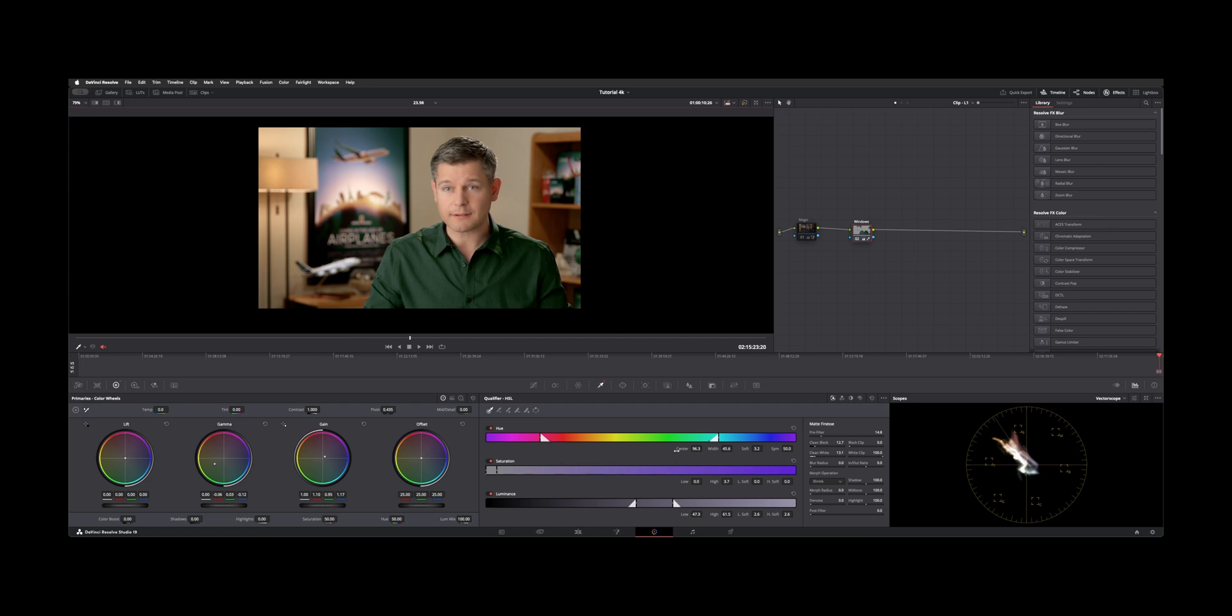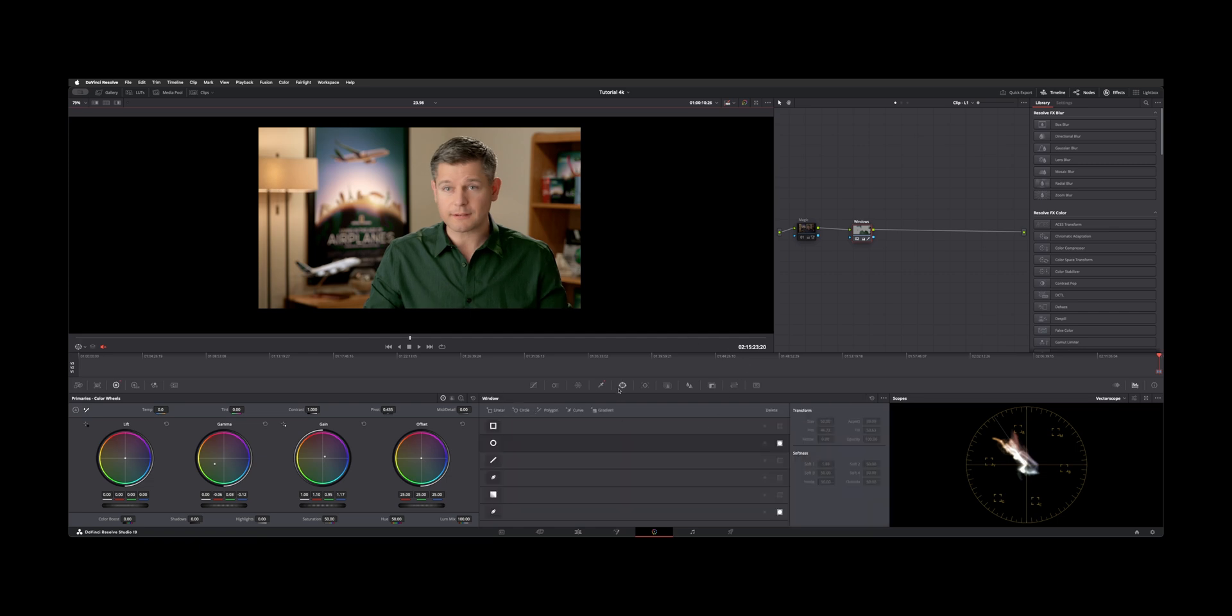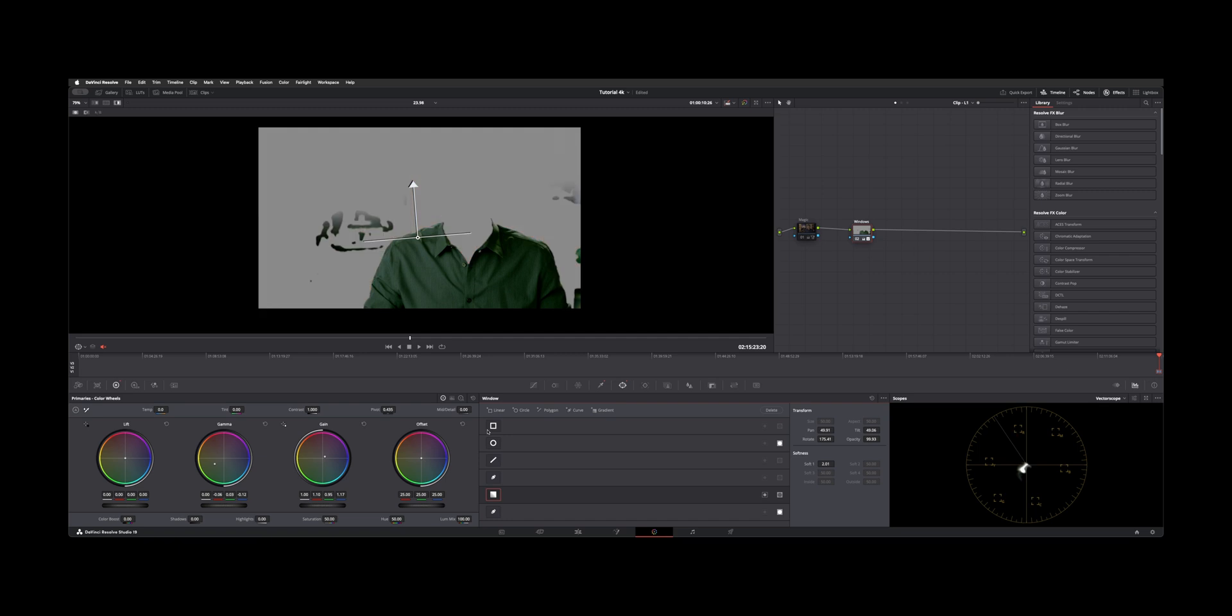So how we solved that problem was with power windows. First one I used was a gradient window and if we turn this on and show you the highlight you can see the gradient essentially takes care of the upper part of the poster and part of the bookshelf.